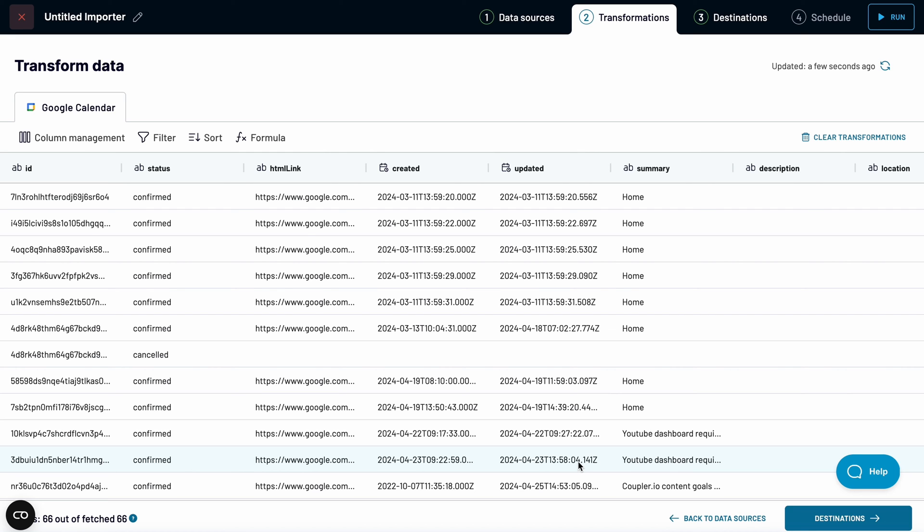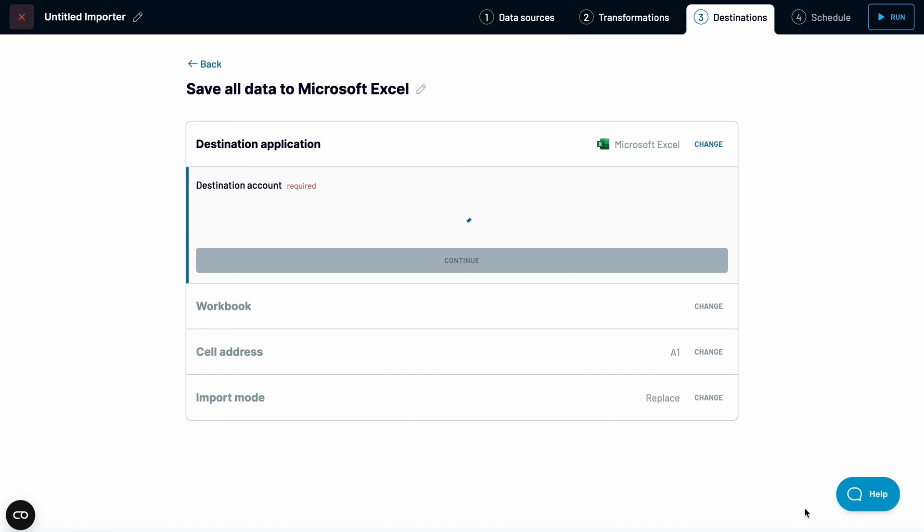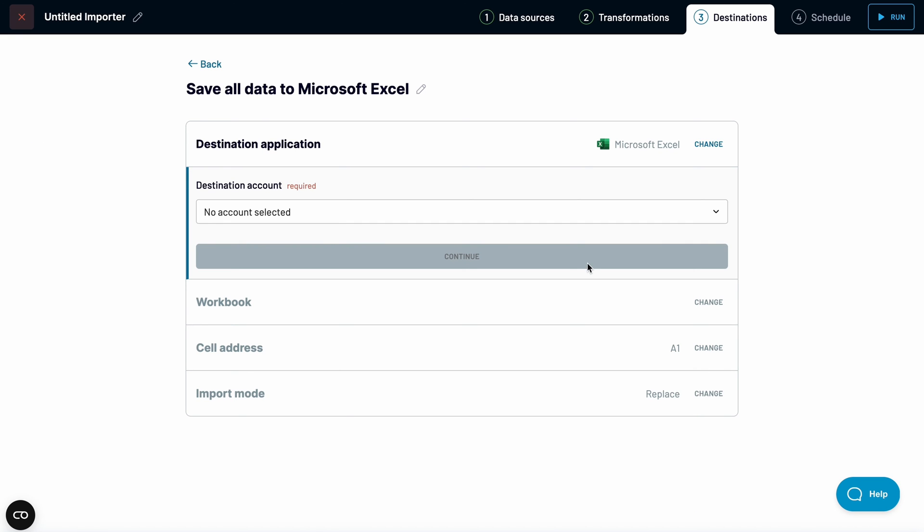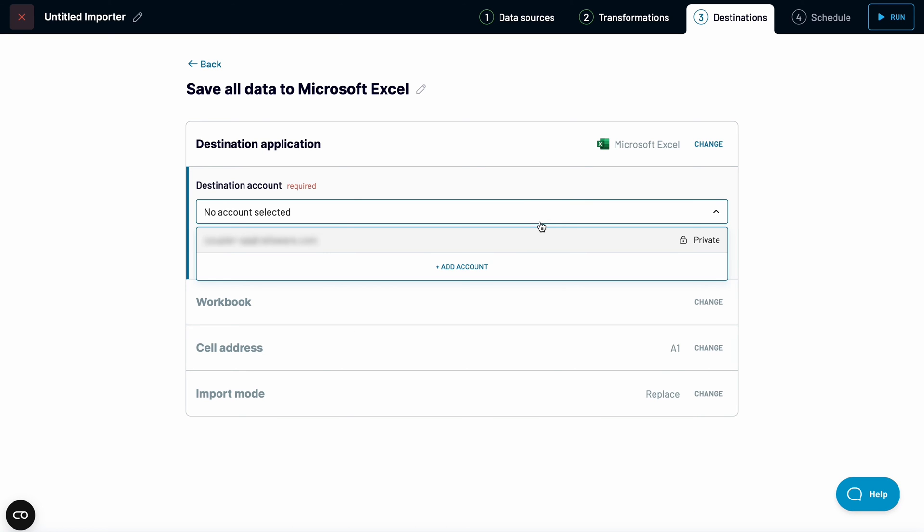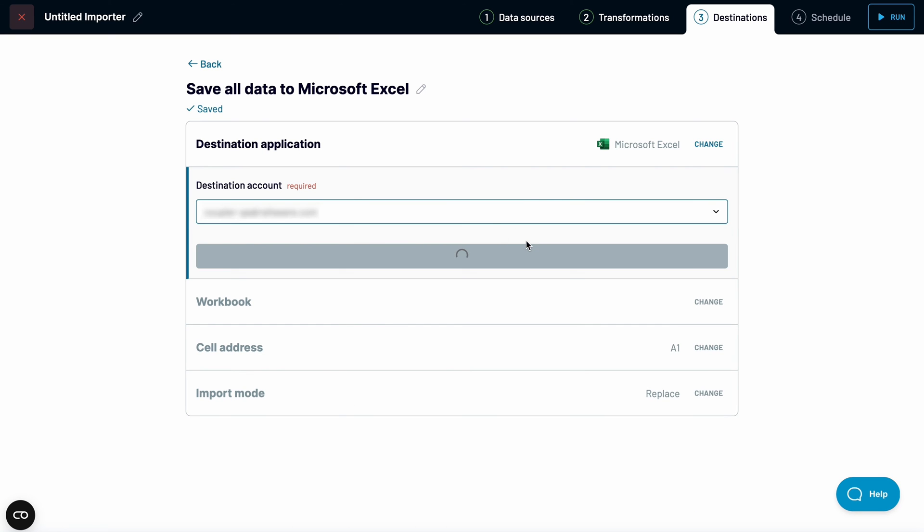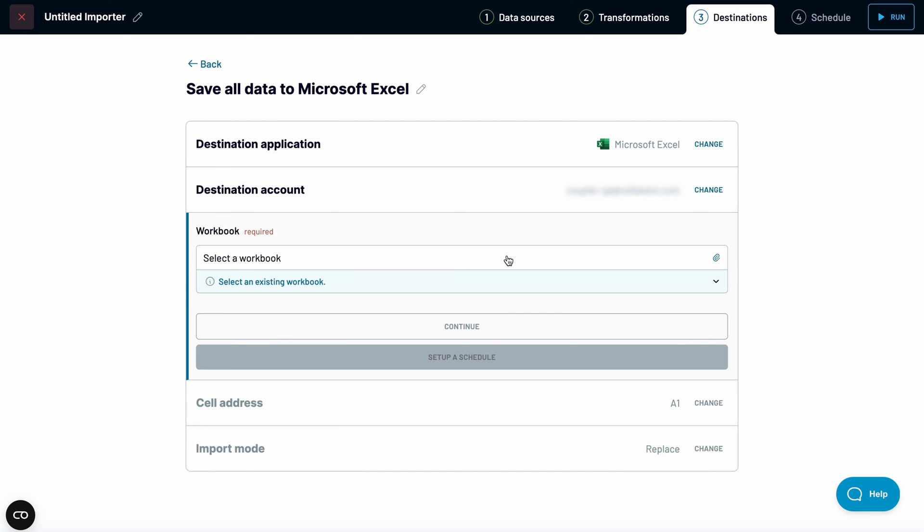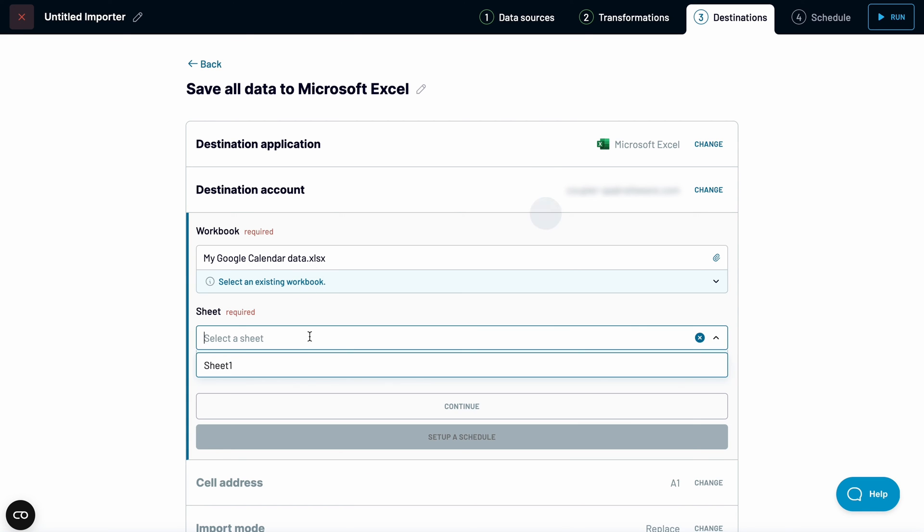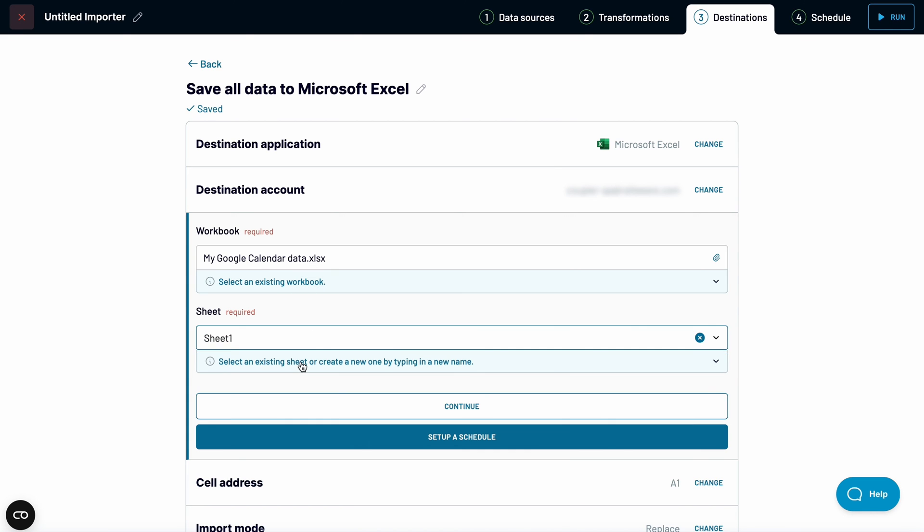Let's move to the next step and configure the destination. Connect your Microsoft account and authorize Coupler.io. Then, pick up a workbook and a sheet.